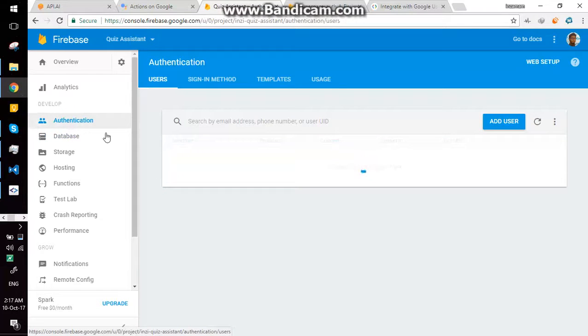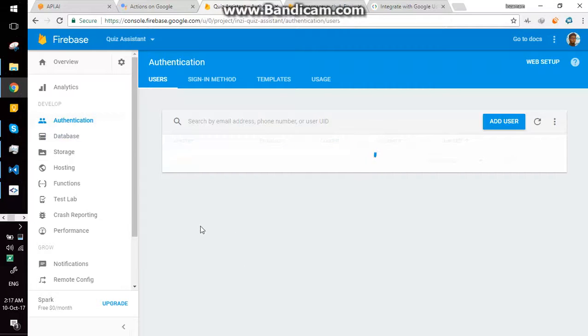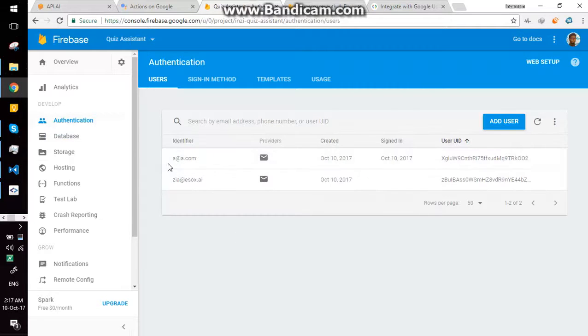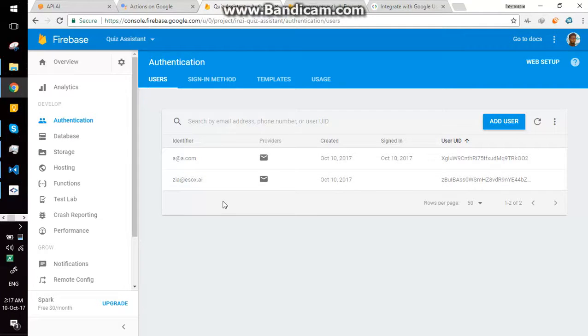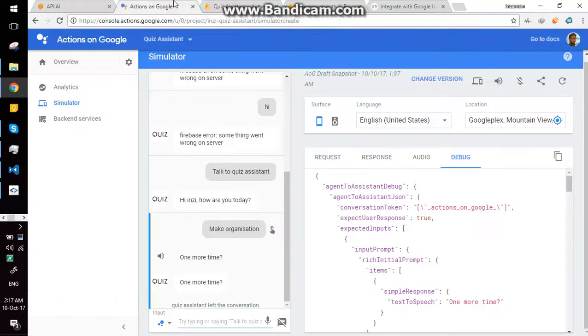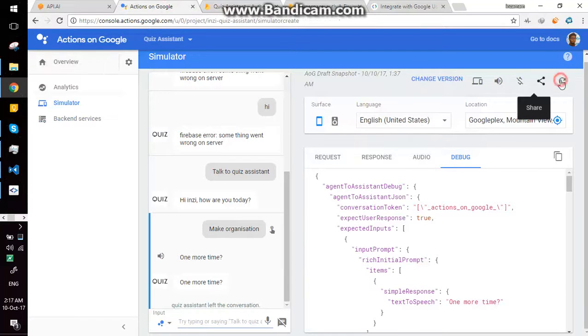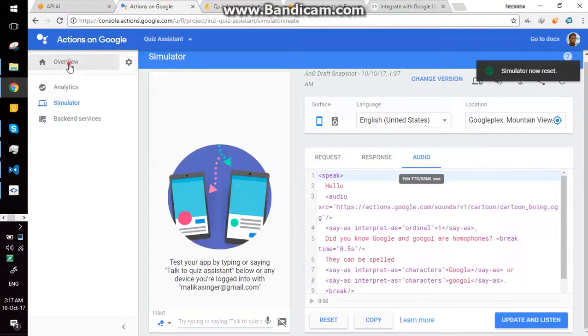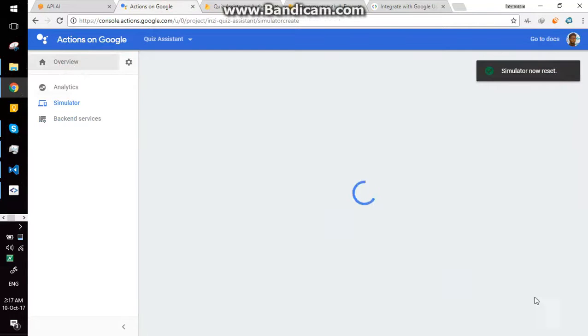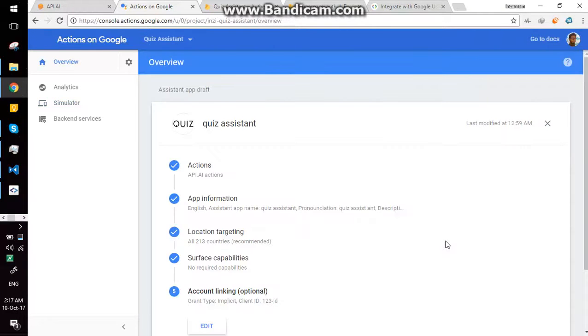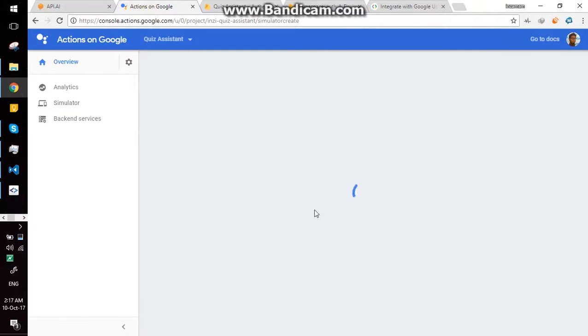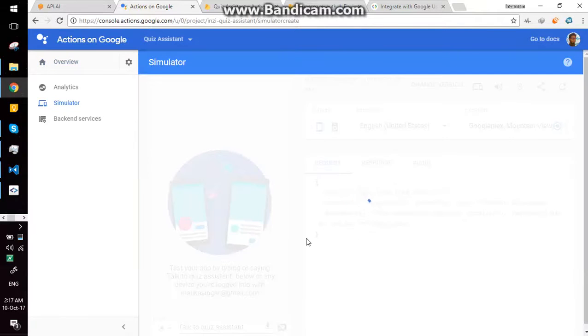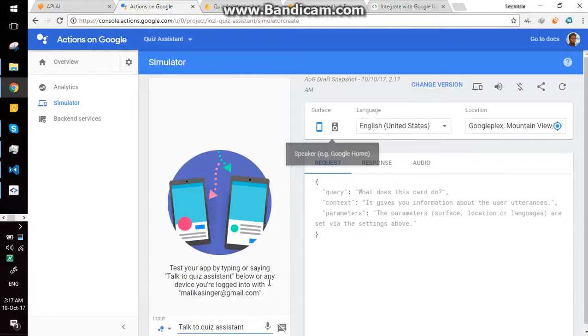Here one is a@a.com which is named as Inzimam and ziya@esox.ai. So here's console. I'm going to reset the authentication test draft so in this assistant app will be available on all my mobile devices connected with this email.